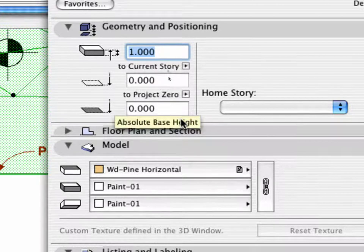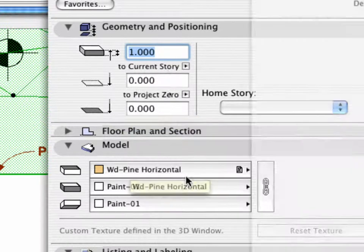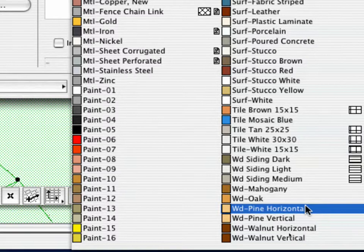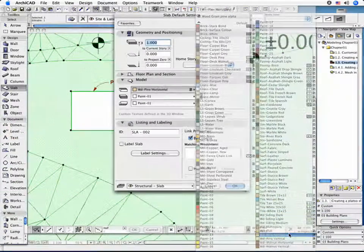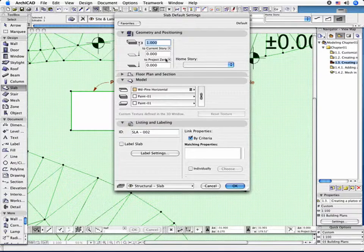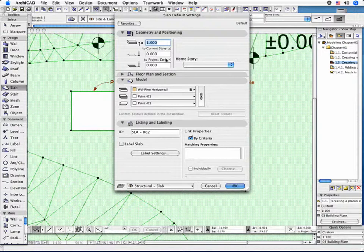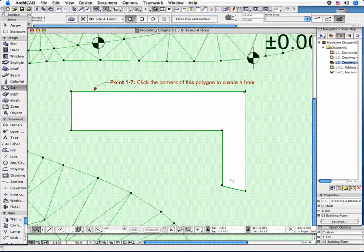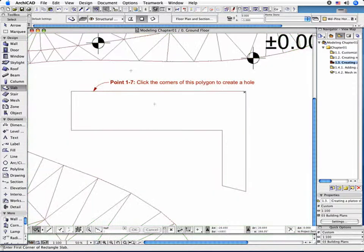In the Model tab page, select WD-Pine Horizontal for the material of the top of the slab and Paint-01 for the others. Click OK to leave the Settings dialog box.